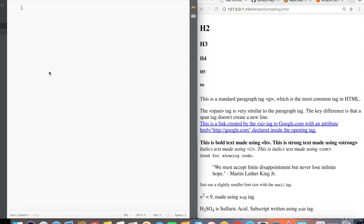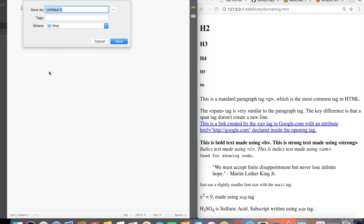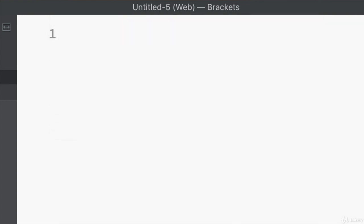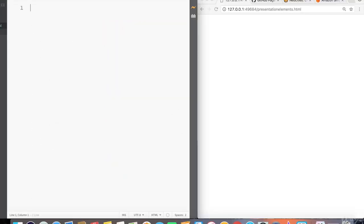Now we're going to create a new file and we will cover some more advanced presentation elements used in HTML like images, lists, and tables. Let's go ahead and save this file as presentationelements.html. You can call this file whatever you'd like. I just want to call it presentationelements.html so we know that it's about more advanced presentation elements. This will launch a new window in Chrome because I still have live preview on.